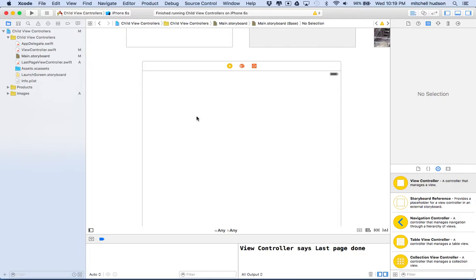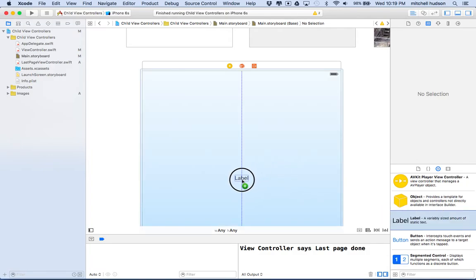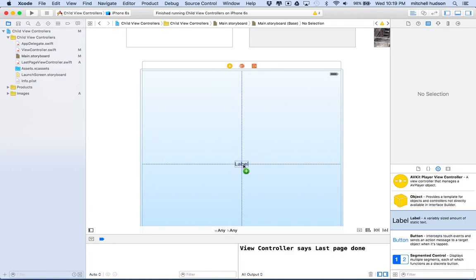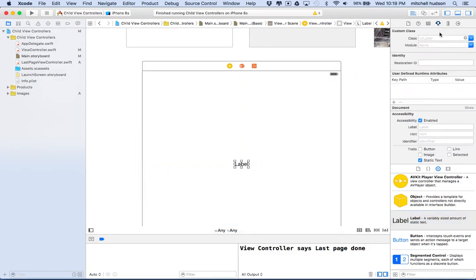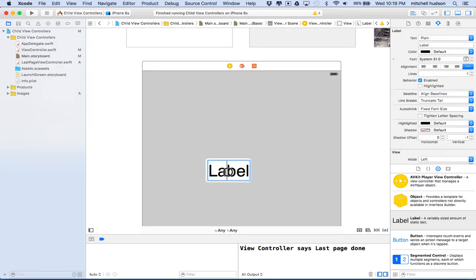It could be a table view, it could have all the code in the world in here. What I'm going to do just for now is put a label in the center. Maybe I'll make the text on that label a little bigger so we can see it. And we'll call this one 'app view'.